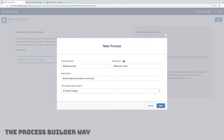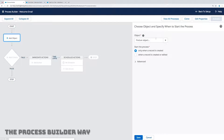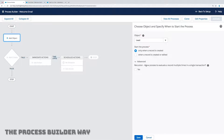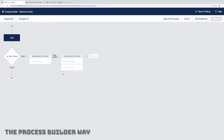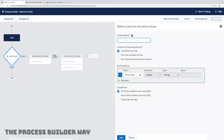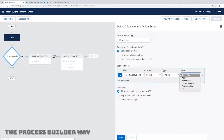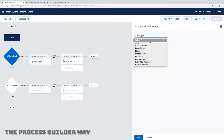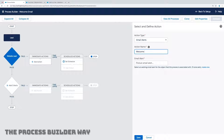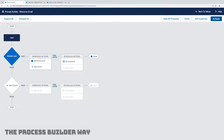I'm going to give it a description. I want to start this process when a record changes, find my object which is Lead, and only start the process when a record is created. I'll save that and make sure we don't have recursion on it. I need to add a criteria — I'll add a basic one and say it's a website lead. Basically, in order for some action to happen, we need at least one criteria, so I'll say the lead source is equal to Web. All we want to do is test that a mail arrives or not. Here I'm going to add an action which is an email alert — I'll give it the name "welcome email" and find the email alert already set up in the system called "welcome email," and I'll activate this process.